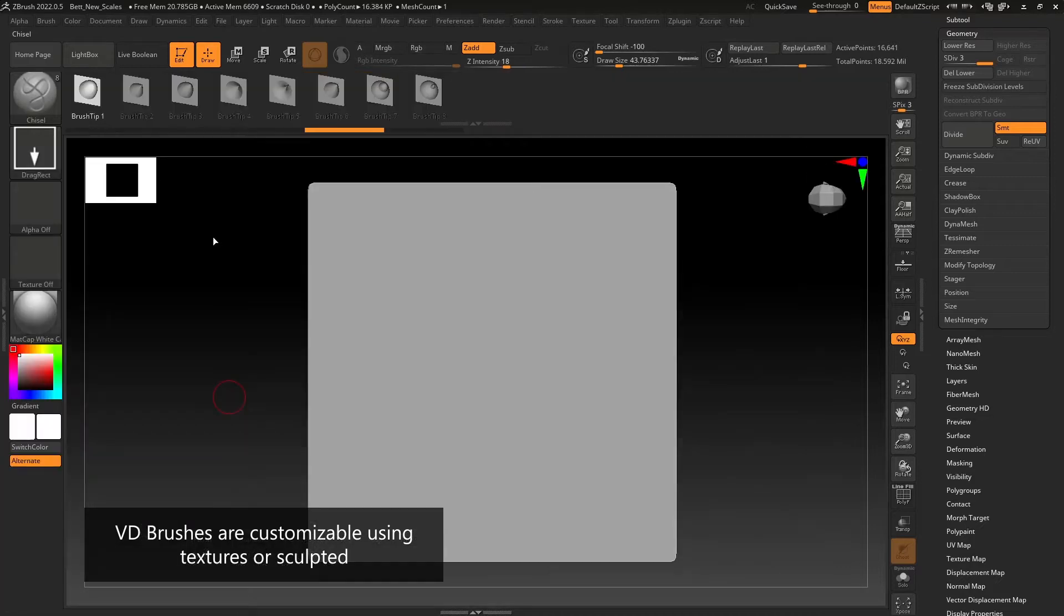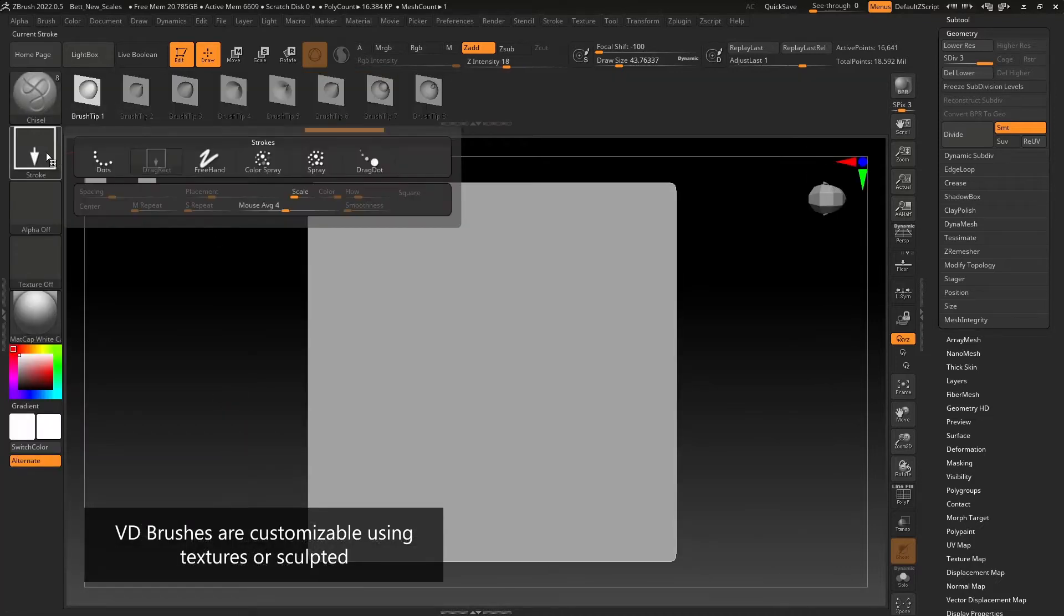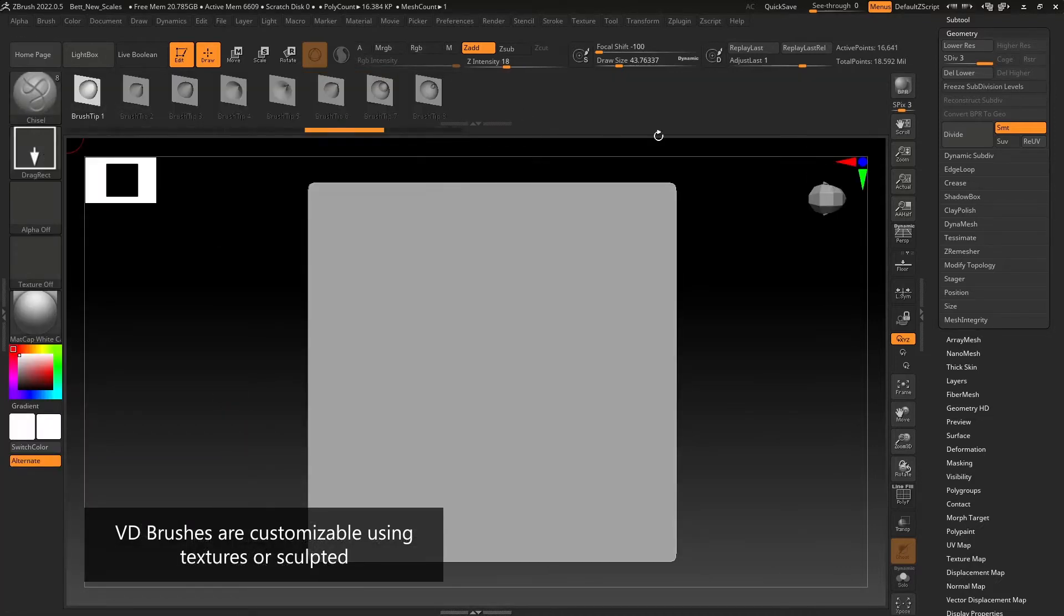You can also quite easily customize your own vector displacement brush. It's simple. First, load a plane into your scene.